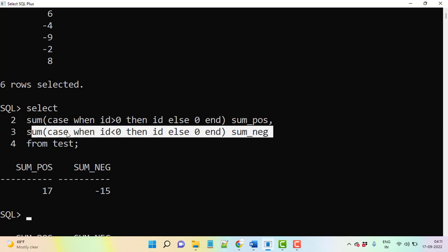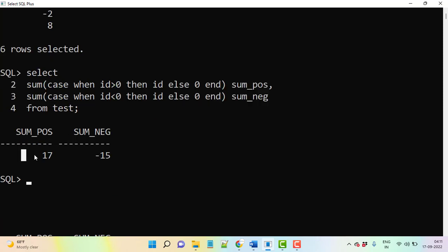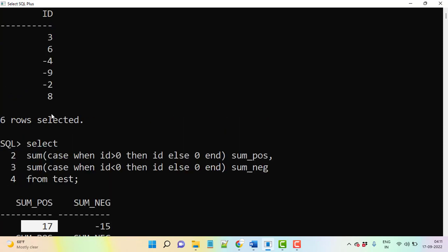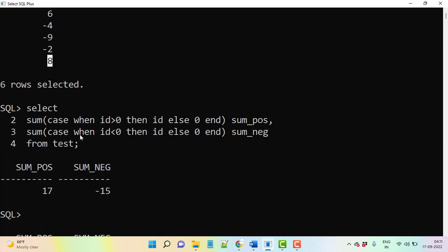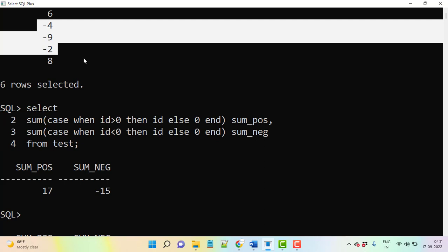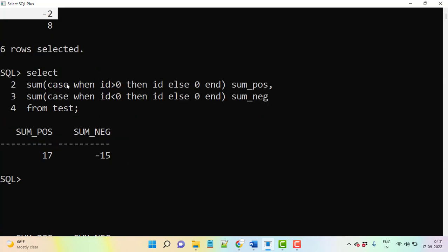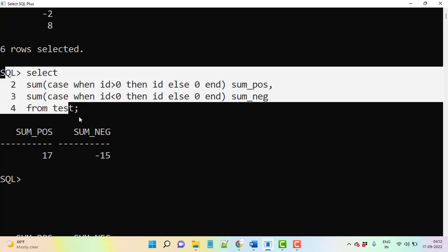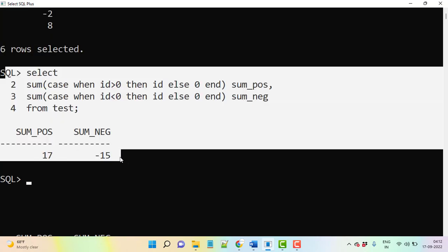So this is, let's say, positive values like 3, 6, and 8, so total it will be 17. For negative sum is like 4, 9, 2, that will be 15. So this is the query for how to separate values, positive values and negative values from a table.